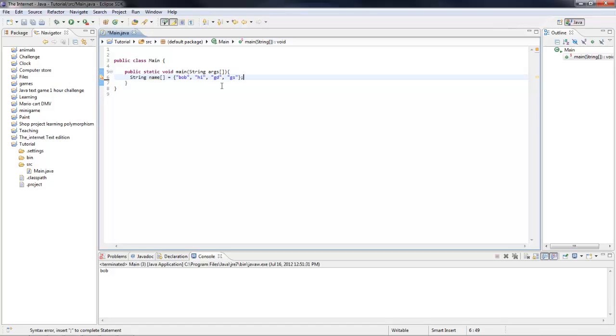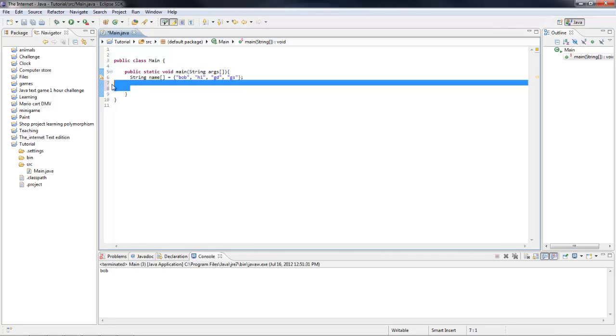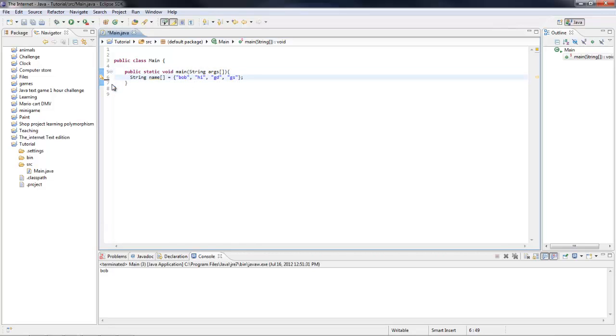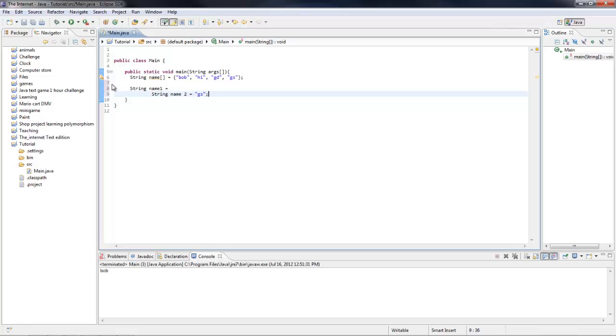And that's how you use an array. These are really useful if you're making a player inventory for a video game or something, and you know the amount of slots you want to have. Or if you have a list of names, or something like that. It's really useful, because you don't have to do string name one equals, then string name two equals, and all that.